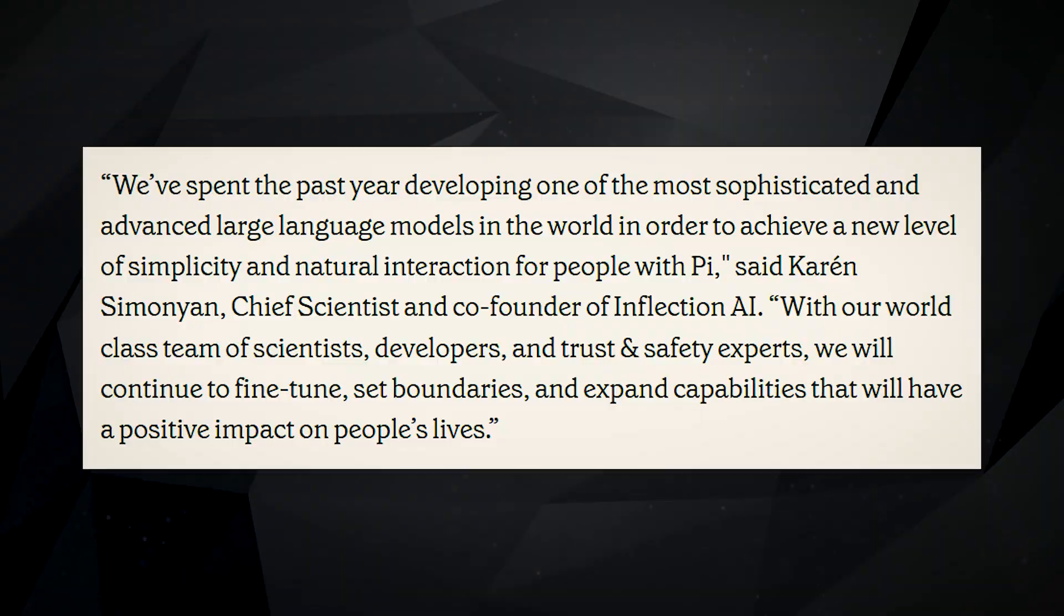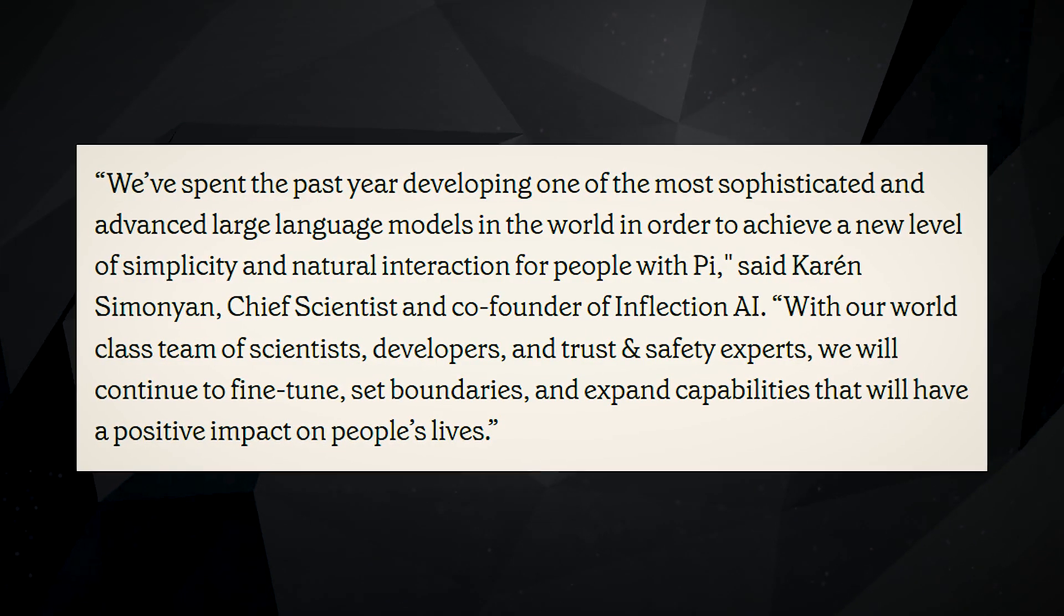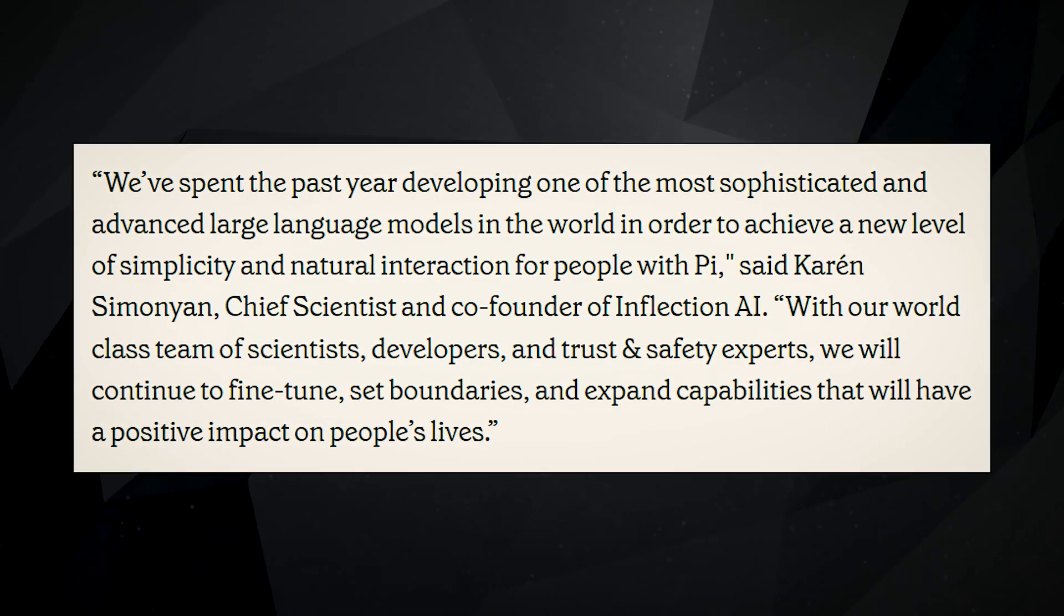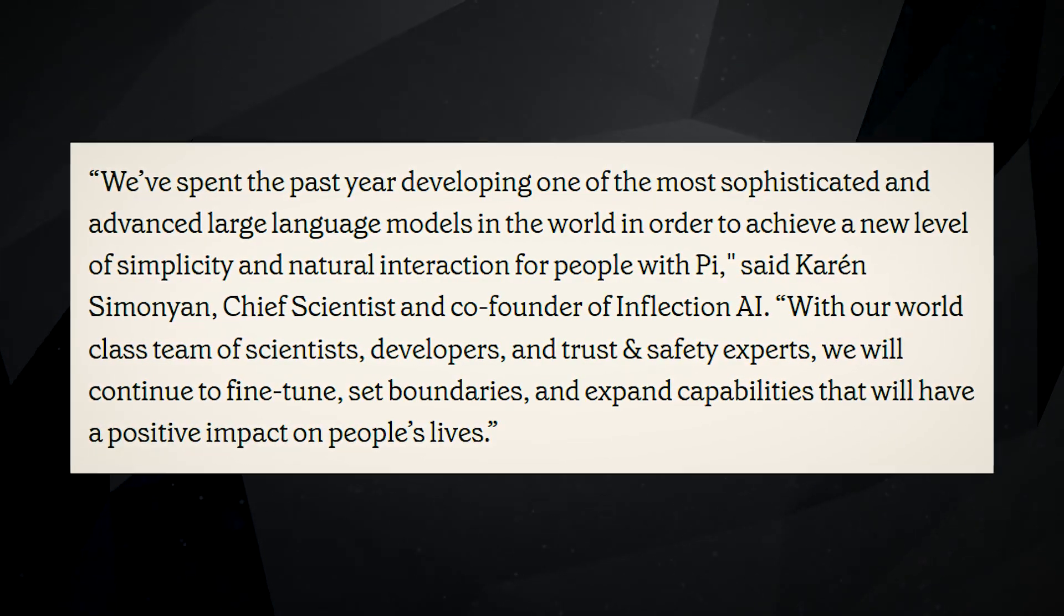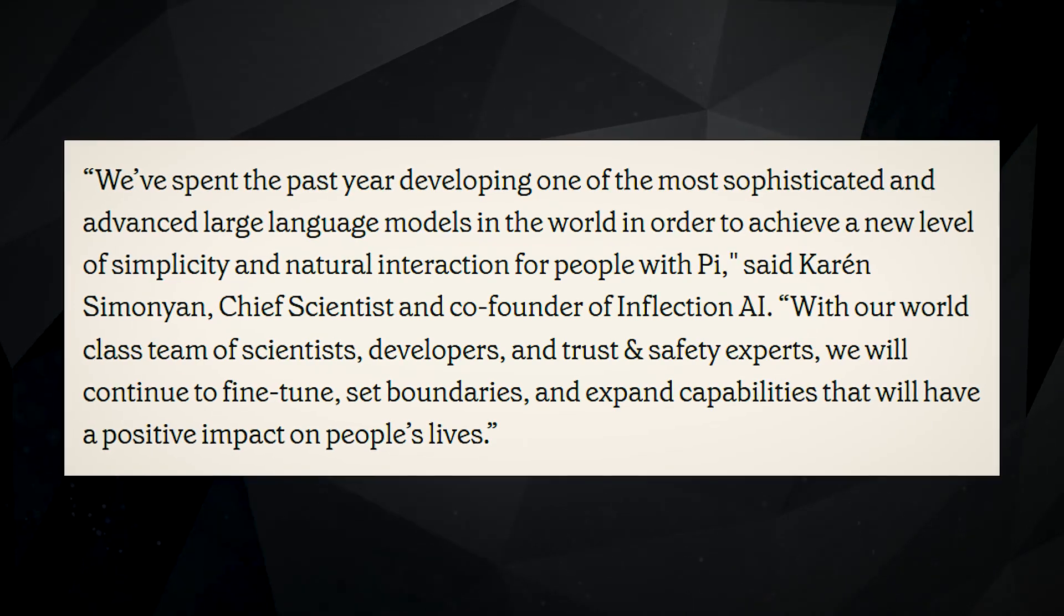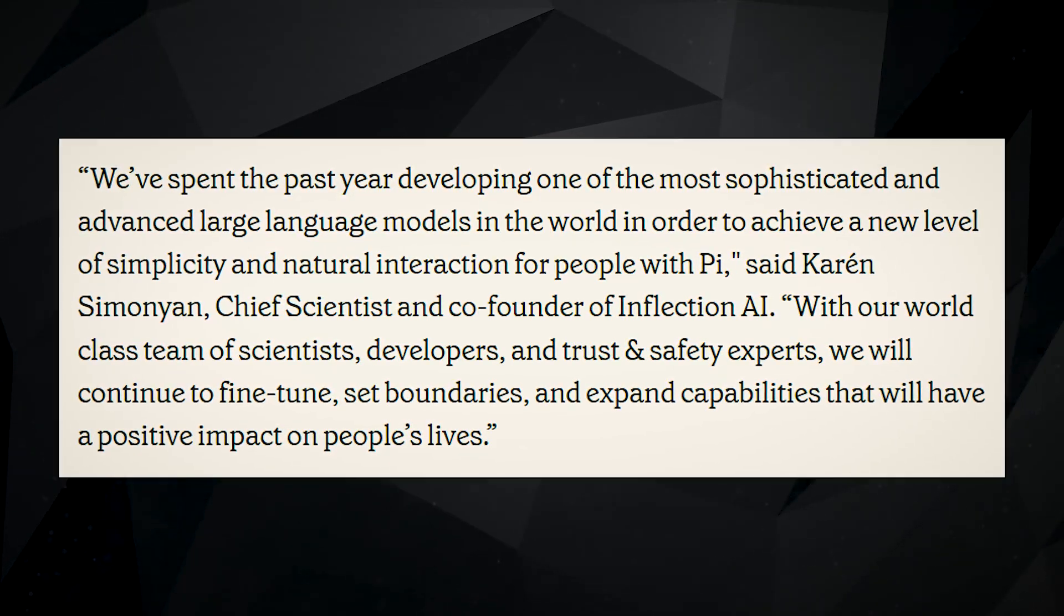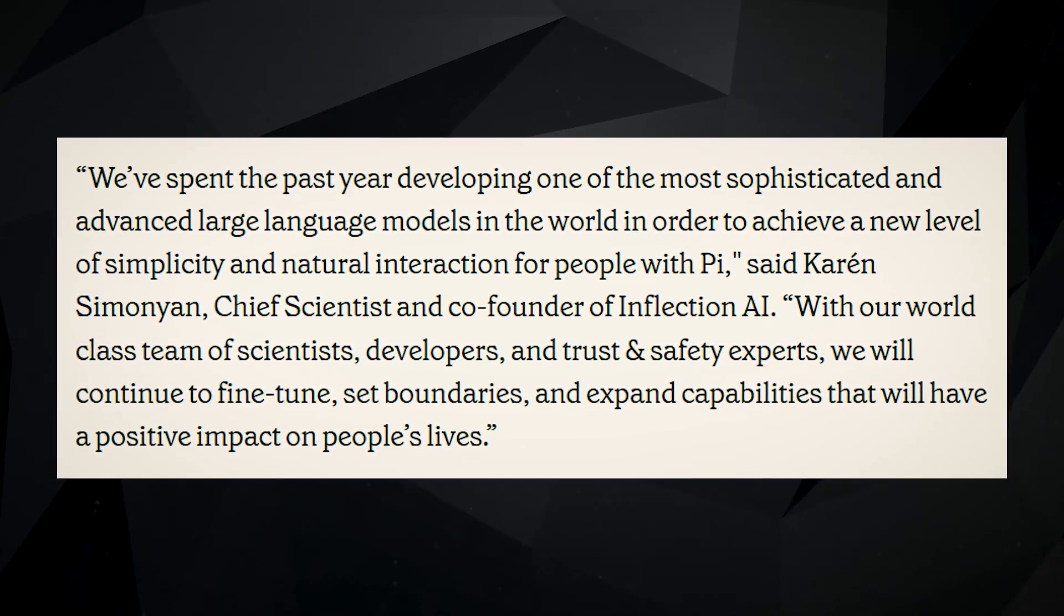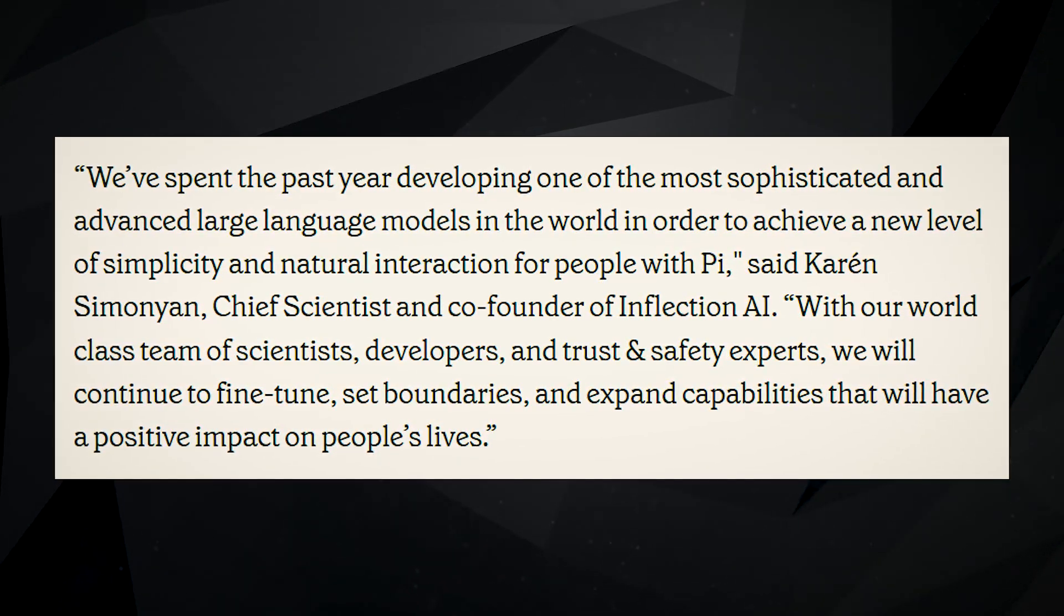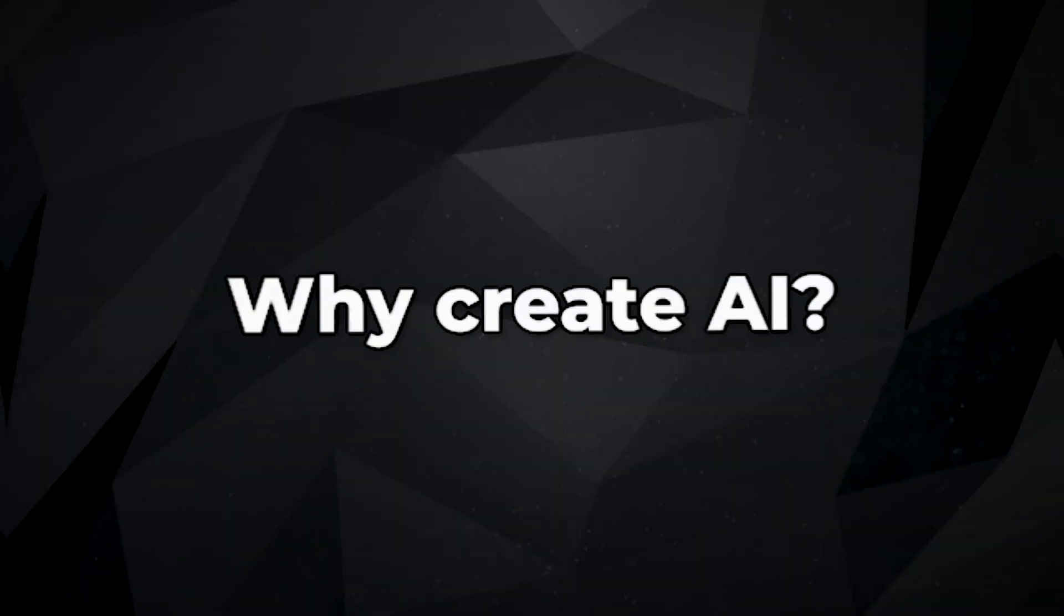Karen Simonyan, chief scientist at Inflection, said that they spent a year developing a language model that is simple yet natural-sounding. Pi aims to bridge the gap between human loneliness and companionship by providing a personalized conversational AI experience.